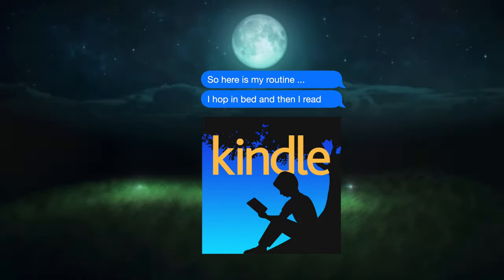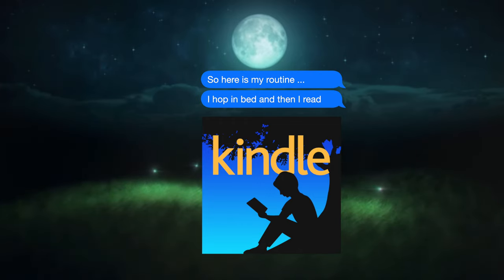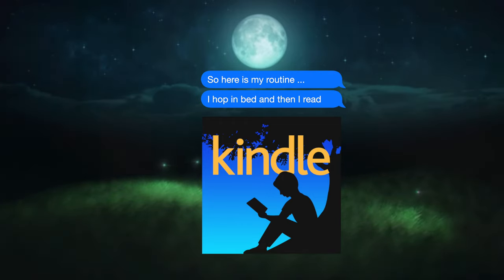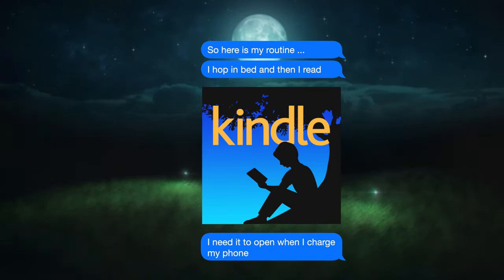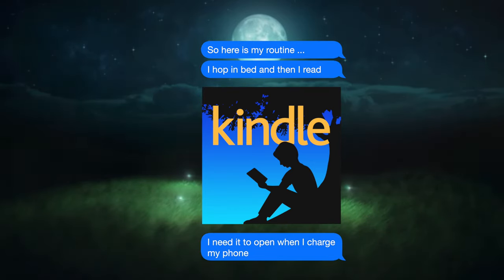So at night, I want Kindle to launch when I plug in my device, but definitely don't want Kindle popping up when I plug in my device throughout the rest of the day.